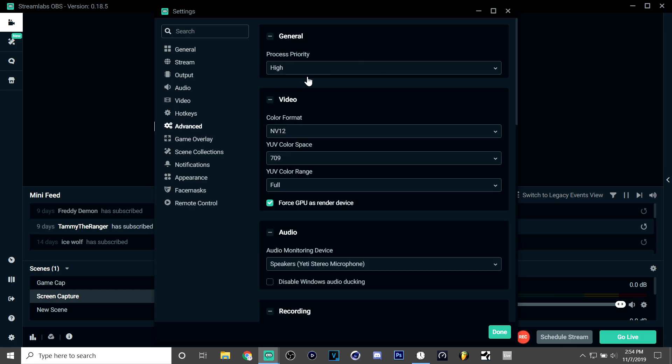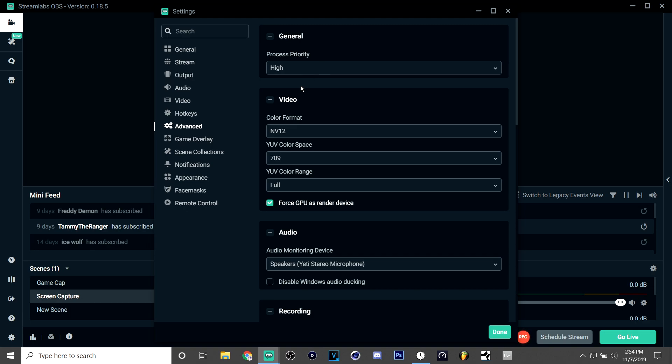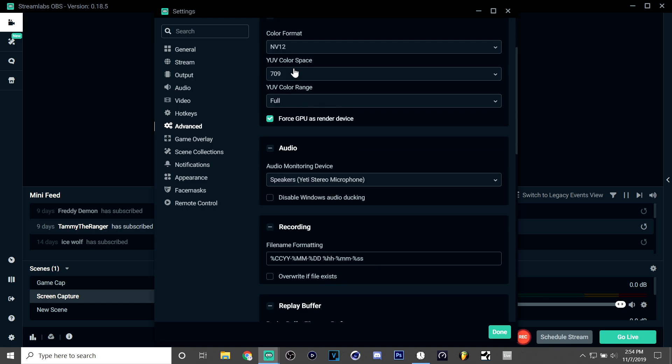Now in advanced, I put my process priority on high. You might want to leave it on above normal or just normal. Now video—this is really just what I like to see. You can, these are also preference for CPU as render device.